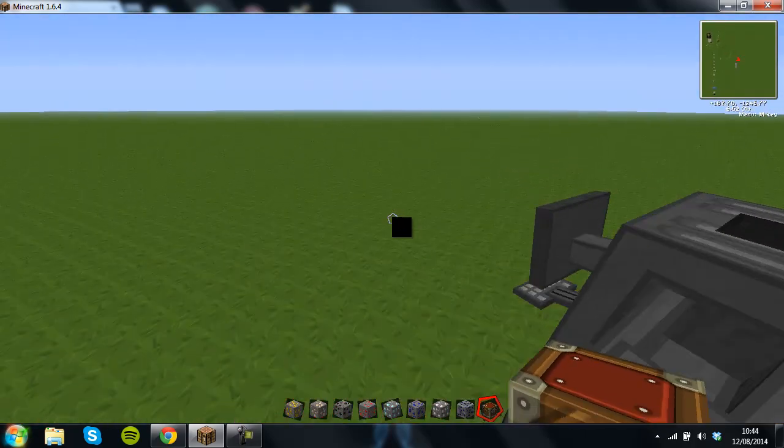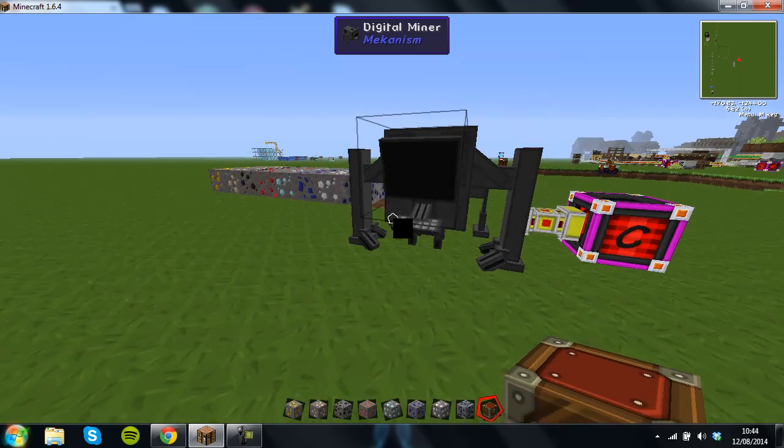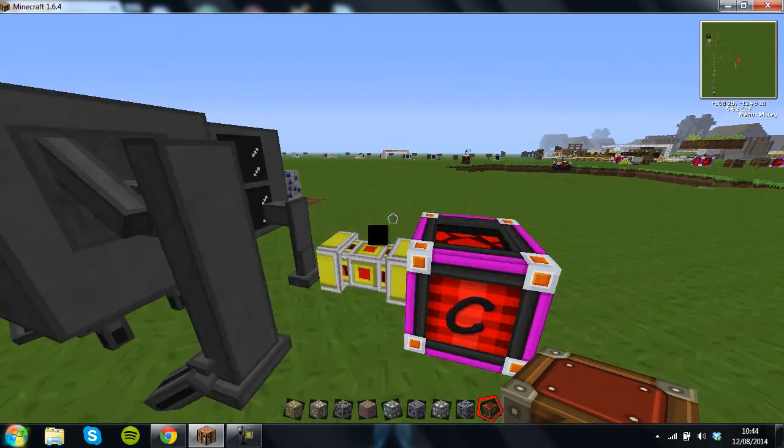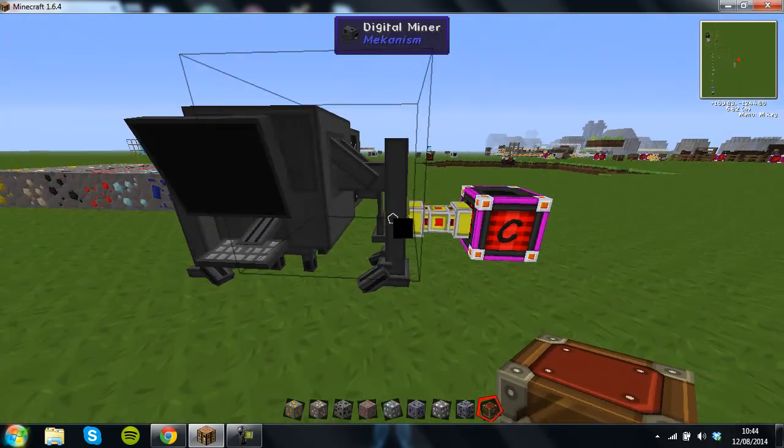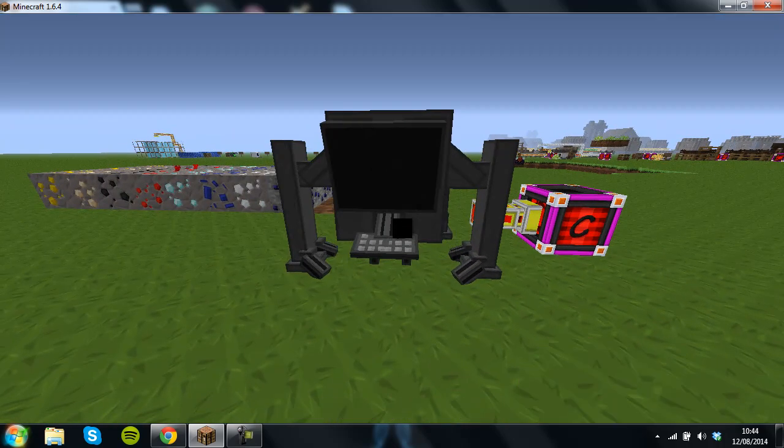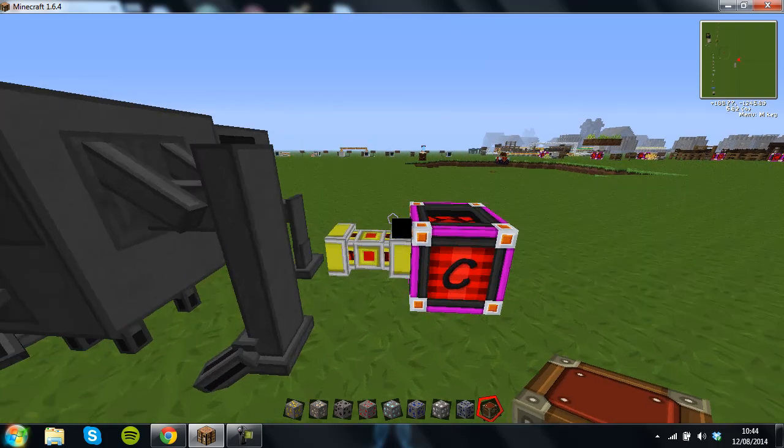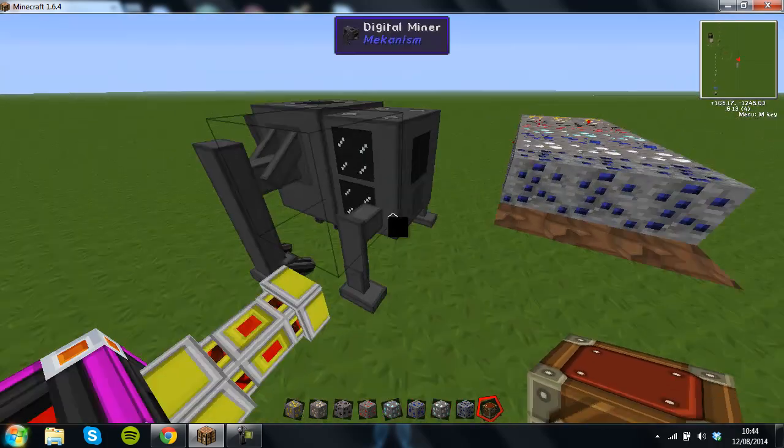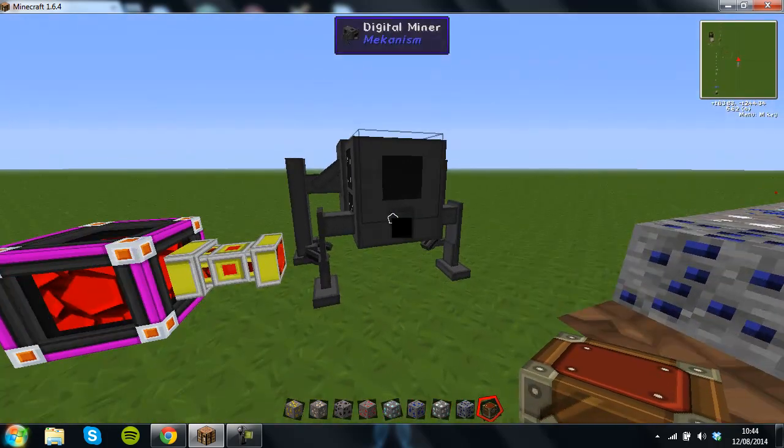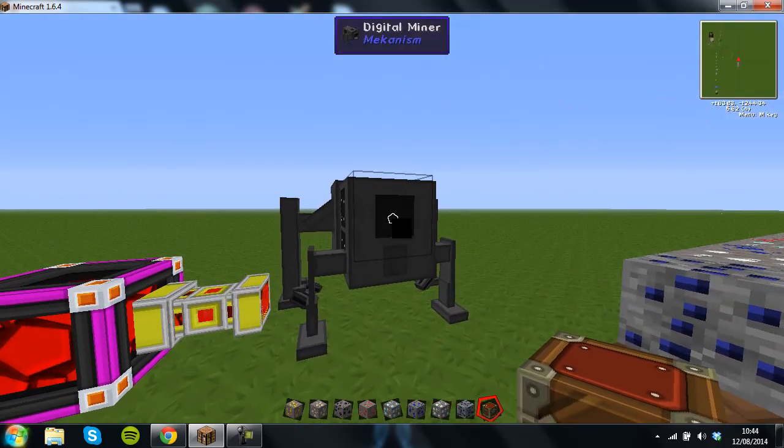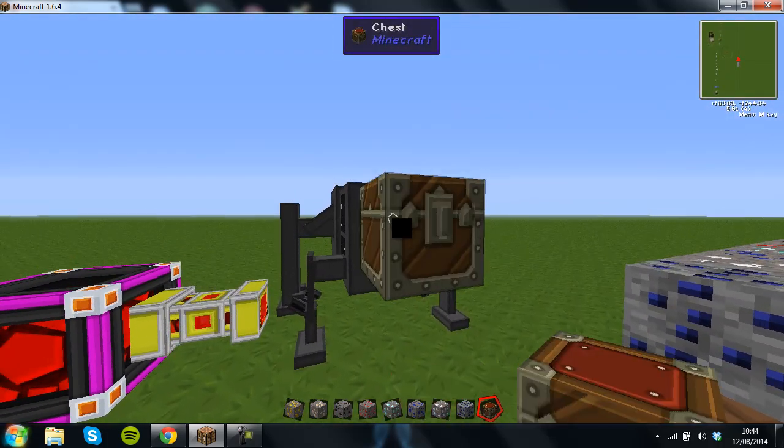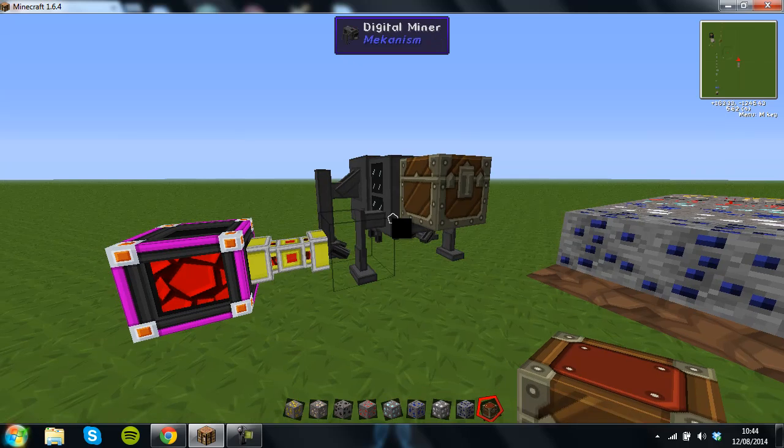So the front of the digital miner looks like this, and then the back looks like this and this is the output so I'm just going to put a chest on that.